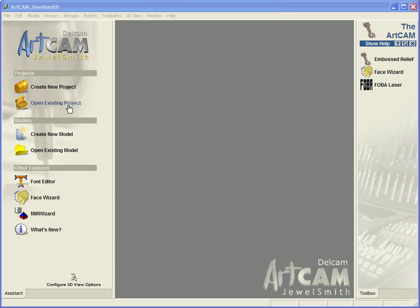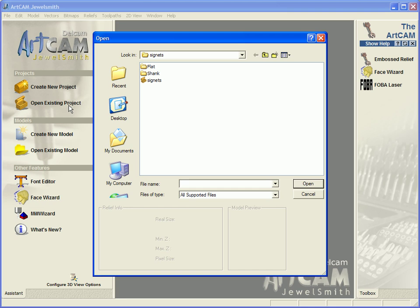The first thing we are going to do is open an existing project. Now an old version 9 project was laid out with an actual 3D piece, so a project file. And then in there you also had flat shank, which is your actual art files themselves.